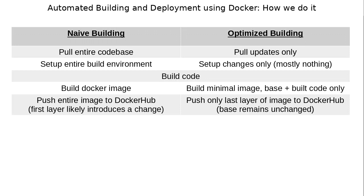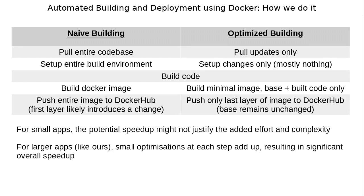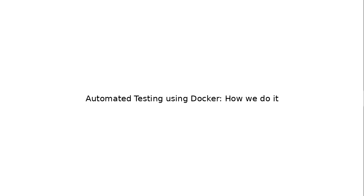Building from scratch, we would have to push everything to docker hub because the first layer likely introduces a change. Now we only push the last layer because the base remains unchanged. For small apps, the potential speedup might not justify all this extra effort and complexity. But in our case, for larger apps, every optimization, even small, at each step adds up, which results in significant overall speedup from 25 minutes to an hour typically to 5 to 10 minutes. And if clients are shouting, that's important. So hopefully this gives you some ideas on how to speed up your build and your deployment process.